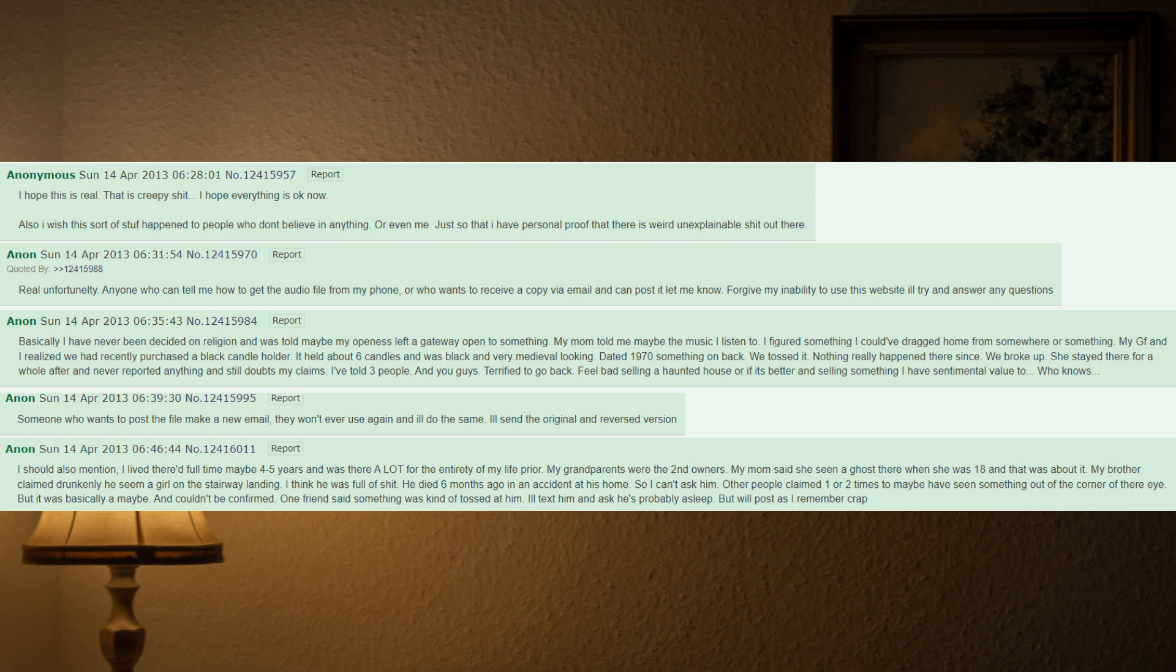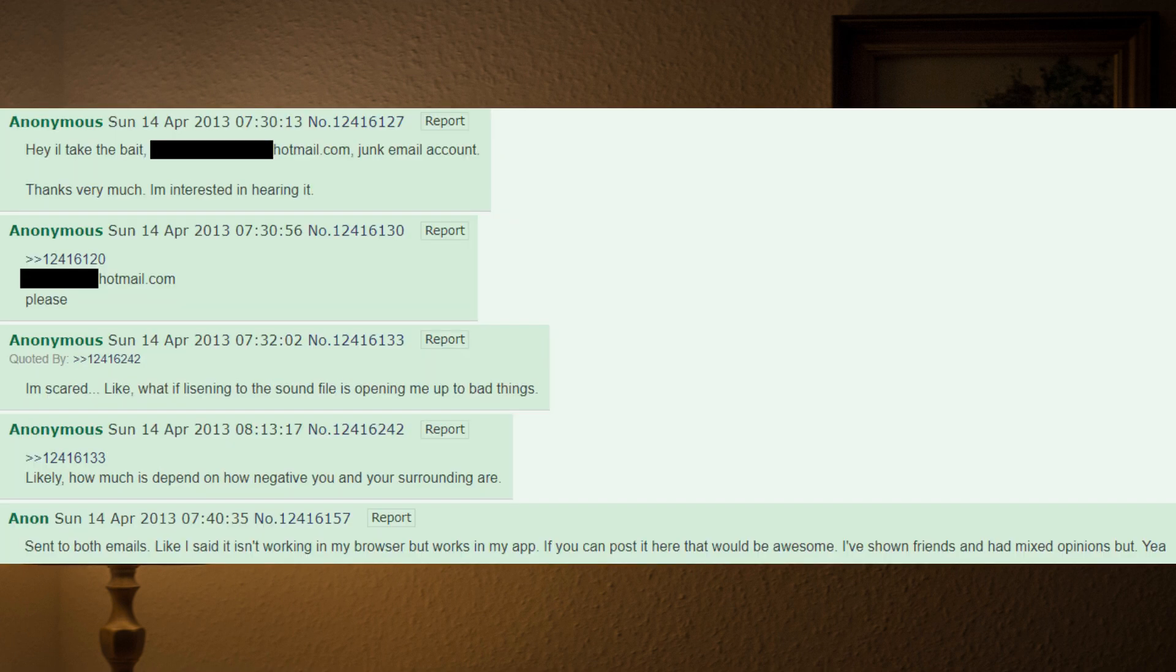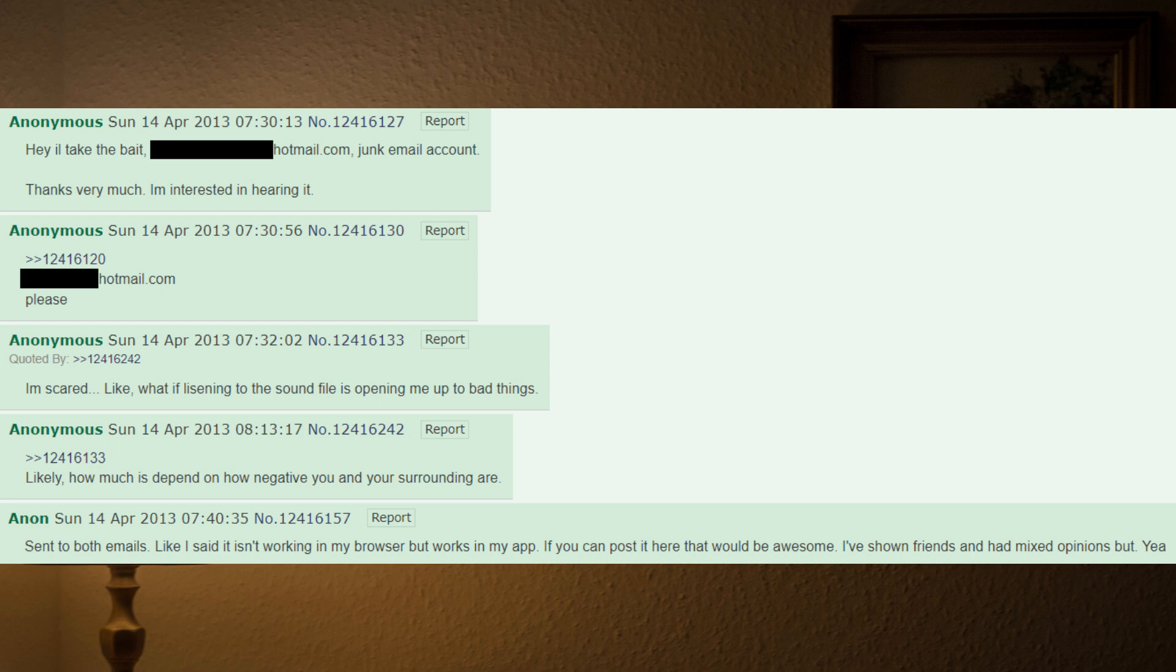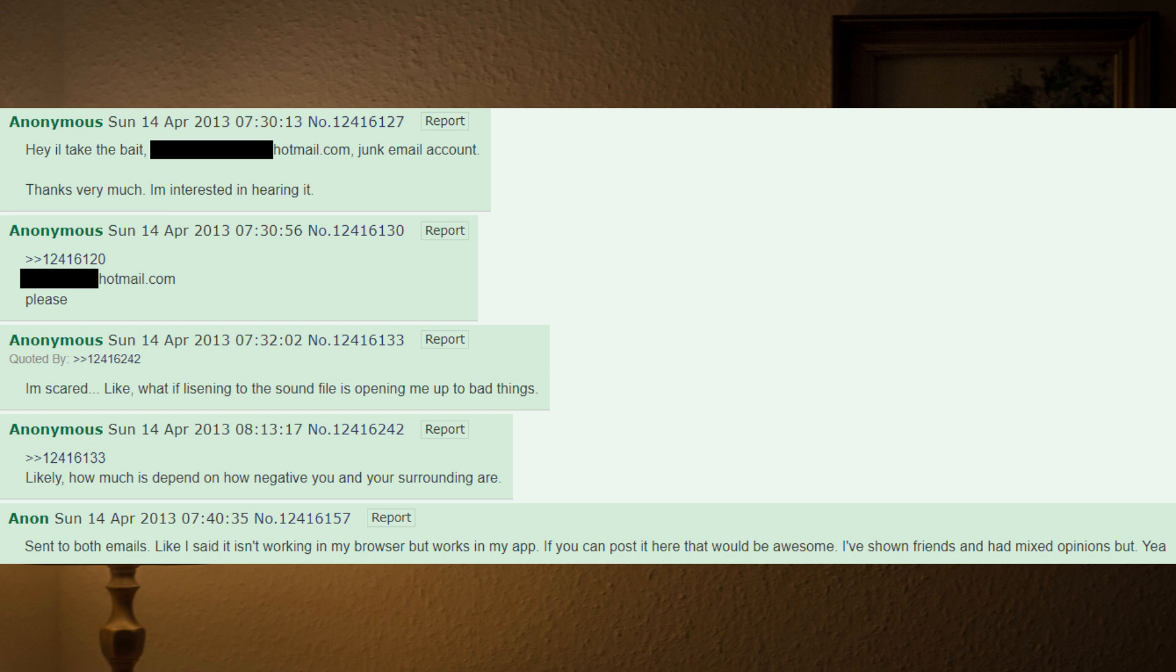Hey, I'll take the bait. Junk email account. Thanks very much, I'm interested in hearing it. Please. I'm scared. Like what if listening to the sound file is opening me up to bad things? Likely depends on how negative you and your surroundings are. Sent to both emails. Like I said it isn't working in my browser but works in my app. If you can post it here that would be awesome. I've shown friends and had mixed opinions.